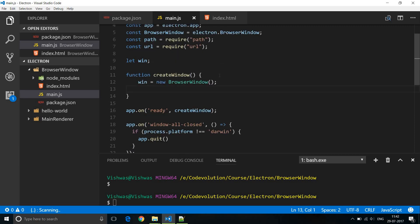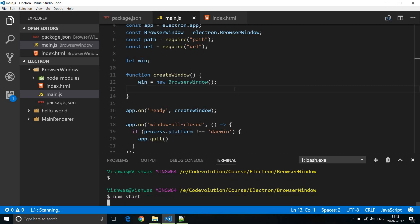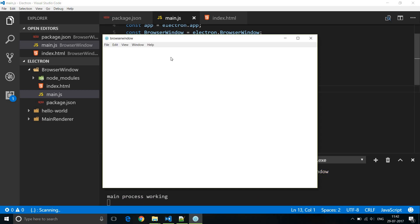The first scenario is a default browser window. We create a variable 'window' and then create a new BrowserWindow for it. If we run this application, by default Electron specifies a width of 800 pixels and a height of 600 pixels.